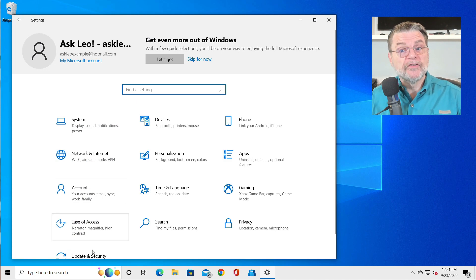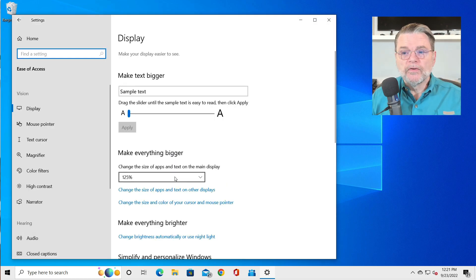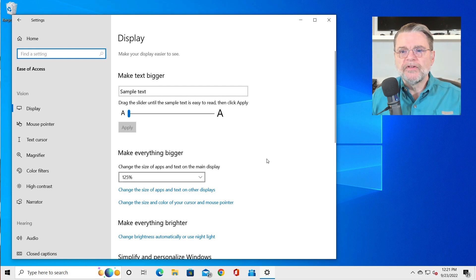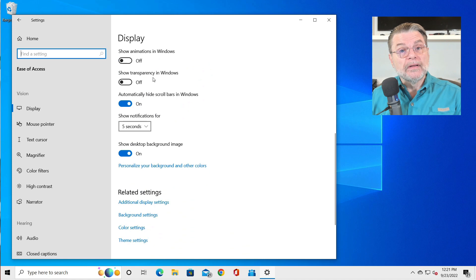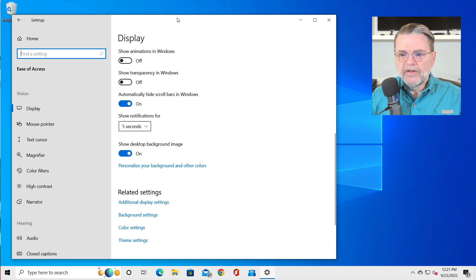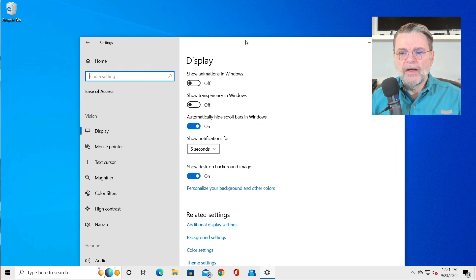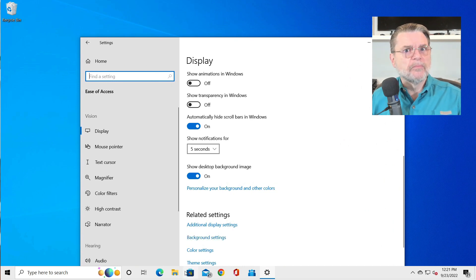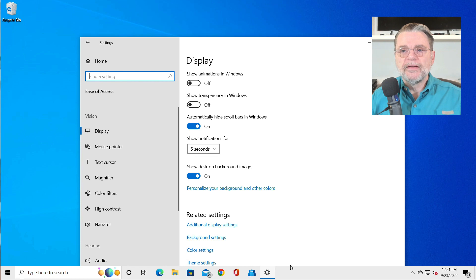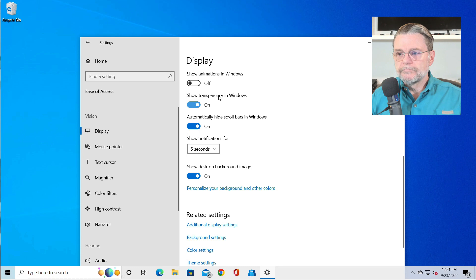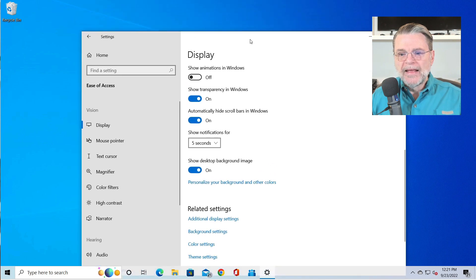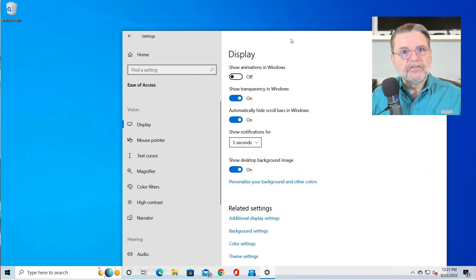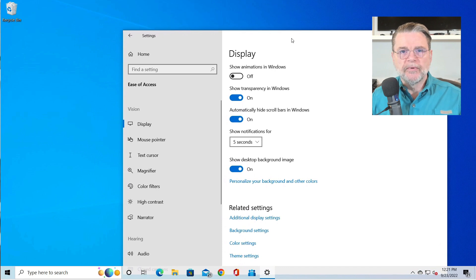So we're back here in Windows 10. I'll do the ease of access thing to get to the display effects that we're looking for. But if we scroll down, you'll see that this setting for show transparency in Windows is currently off. What that means is I'm going to use the settings app itself. You can see that as I drop it below the taskbar, it's covered by the taskbar. If on the other hand, I say show transparency, turn that on. Now you'll see that as soon as I move it, you can see the window slightly behind the taskbar.